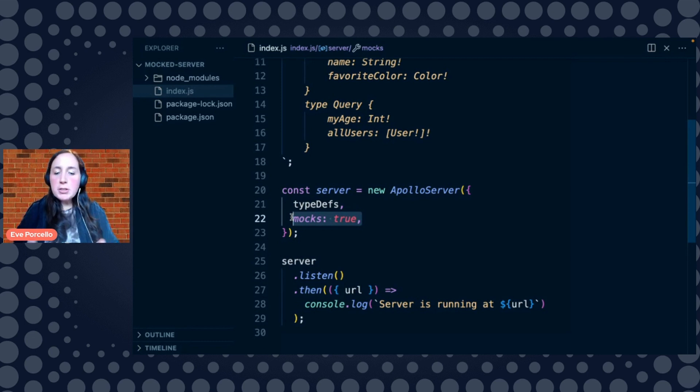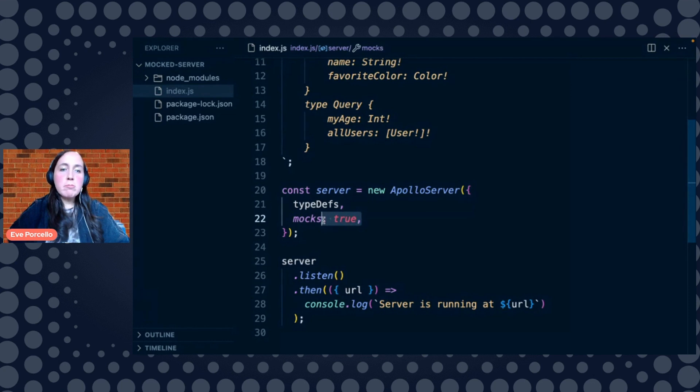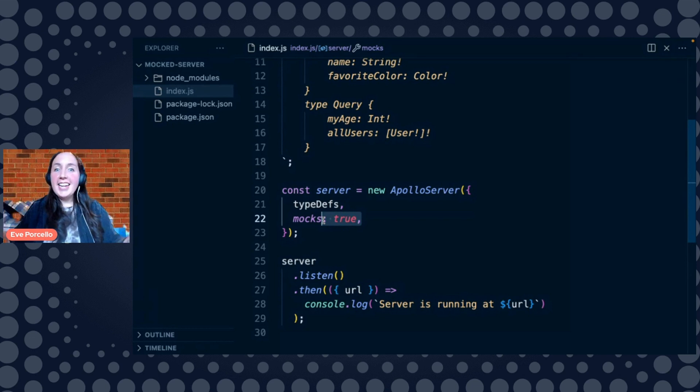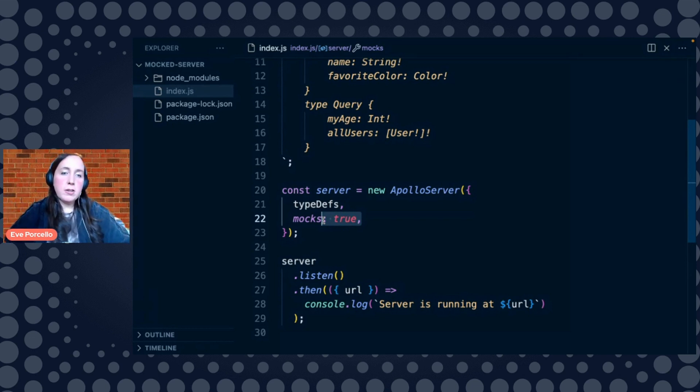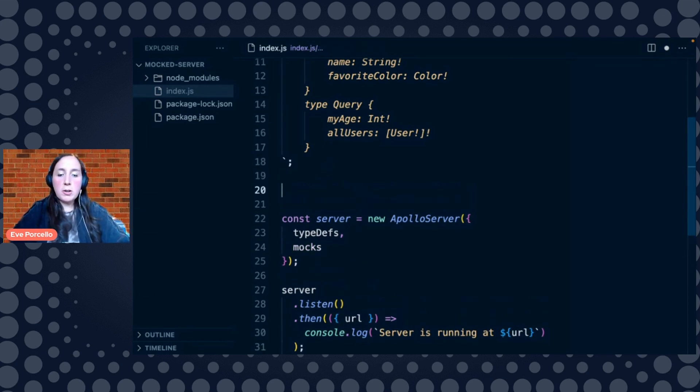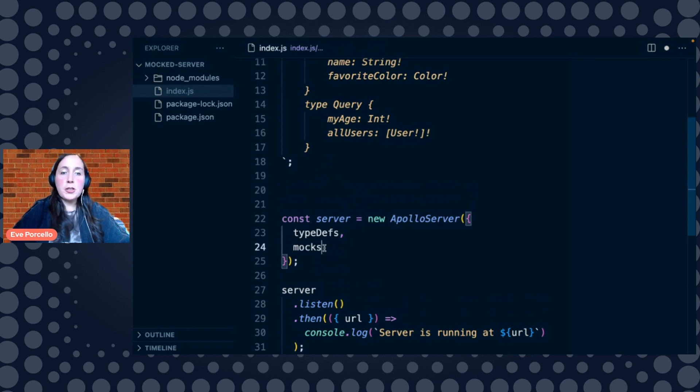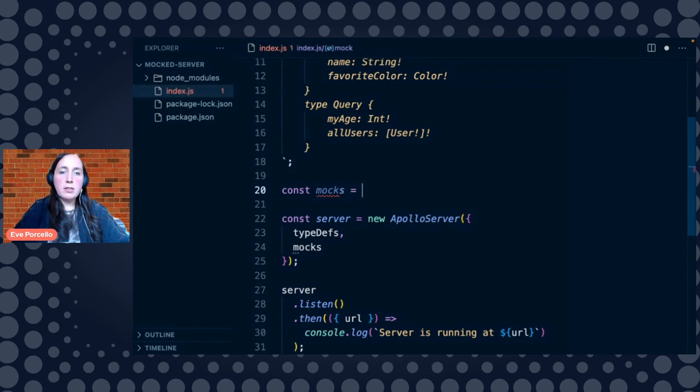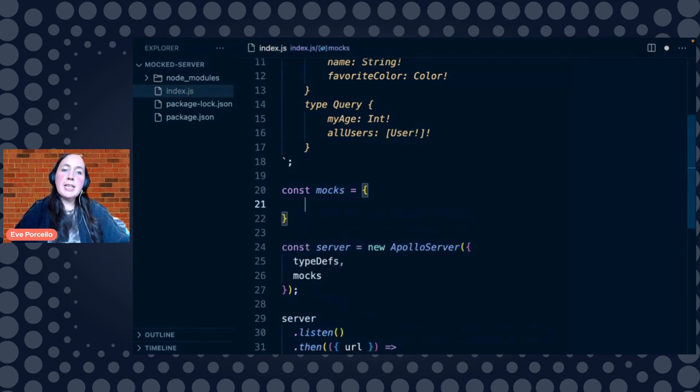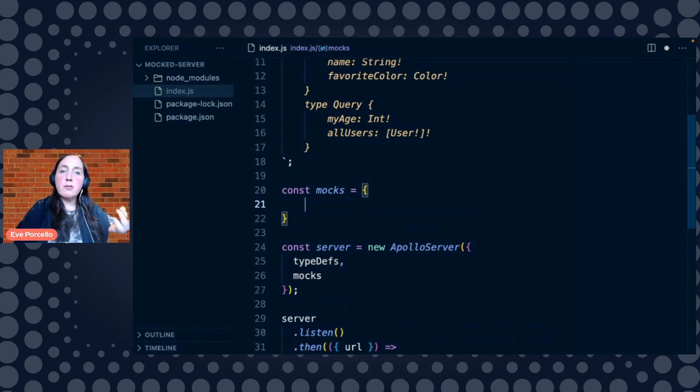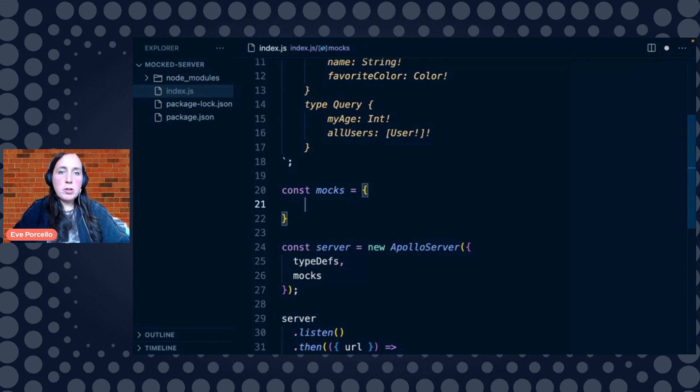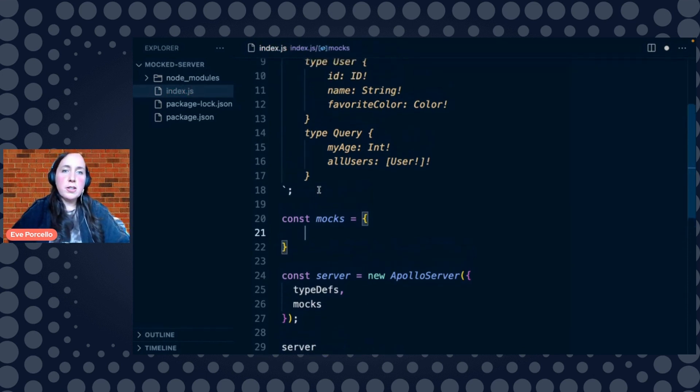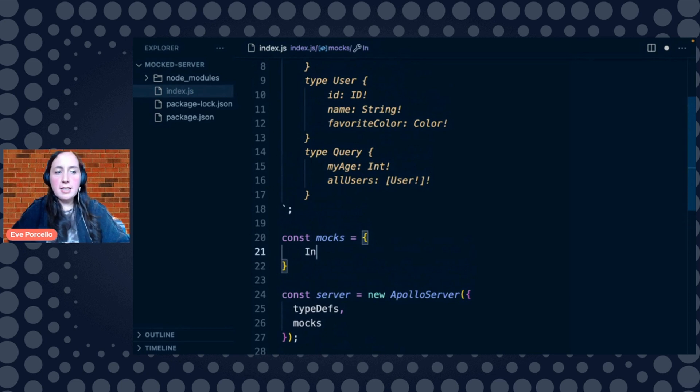Okay. Let me show you one last thing. Right now we're saying mocks true. We're saying just return me any old string, any old number, any old color for those values. But it's also possible to customize these values as well. So what we want to do is we'll delete true from mocks here on line 24. And then we're going to create a new value called mocks. And we're going to set that equal to an object that is going to define custom mocks for some of these types. So let's, for example, call int. We'll say int.